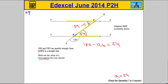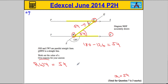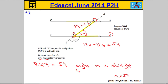Now let's get the marks for our written communication. The angle RWY — making sure to get your angle referencing correct — equals 54 degrees. The reason is: angles on a straight line must add to 180 degrees.